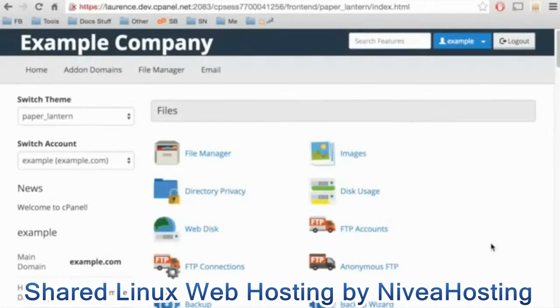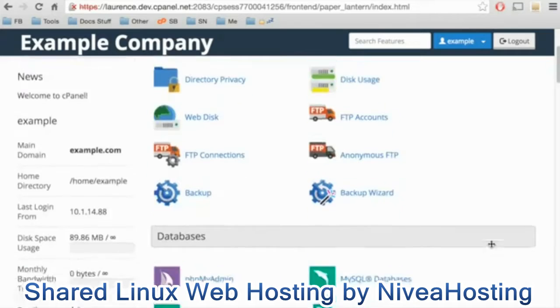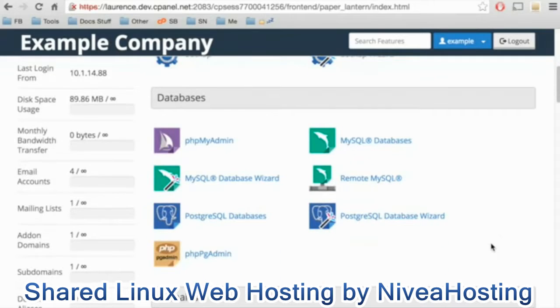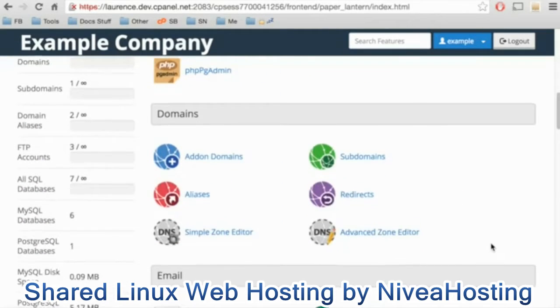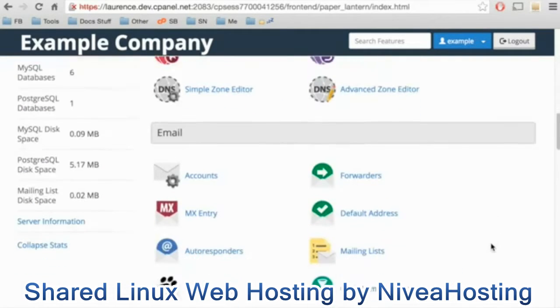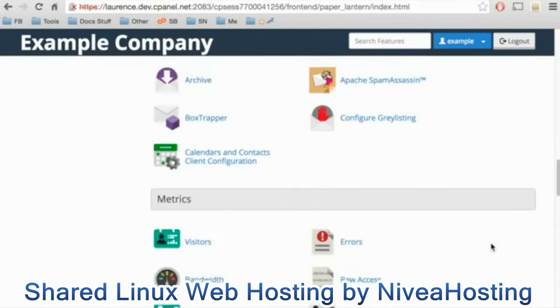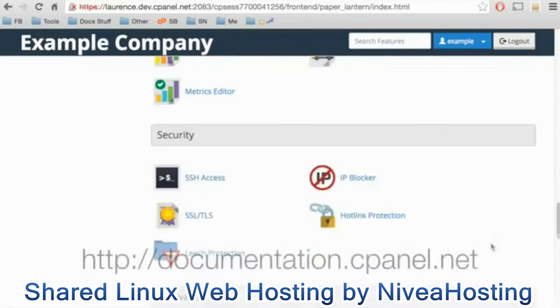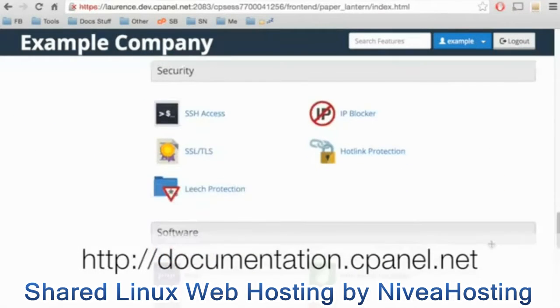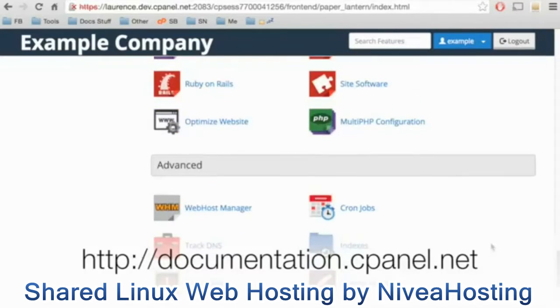Here we are in the cPanel interface. From here, you can perform the tasks that you need to manage your website, whether it's add an email address or upload web content. You can learn about those functions in our other tutorial videos or from our documentation.